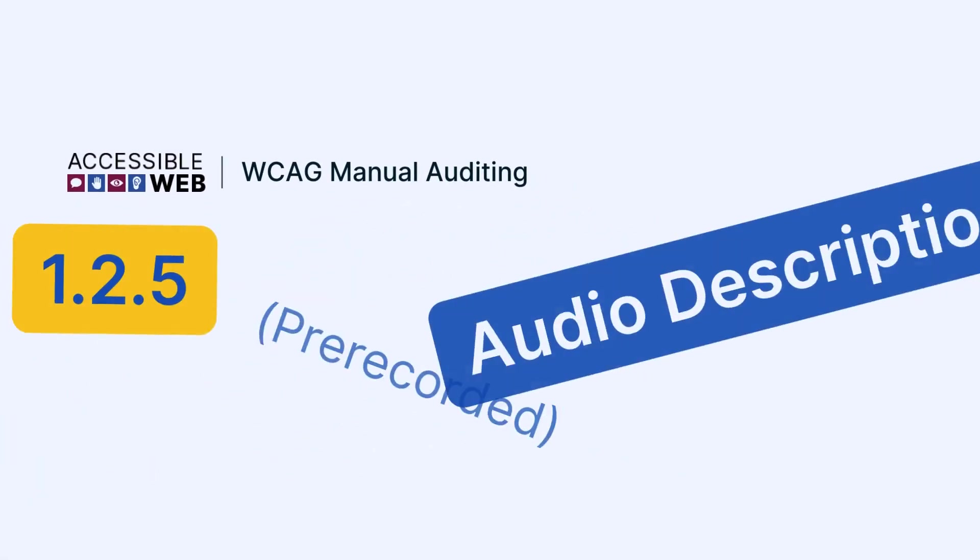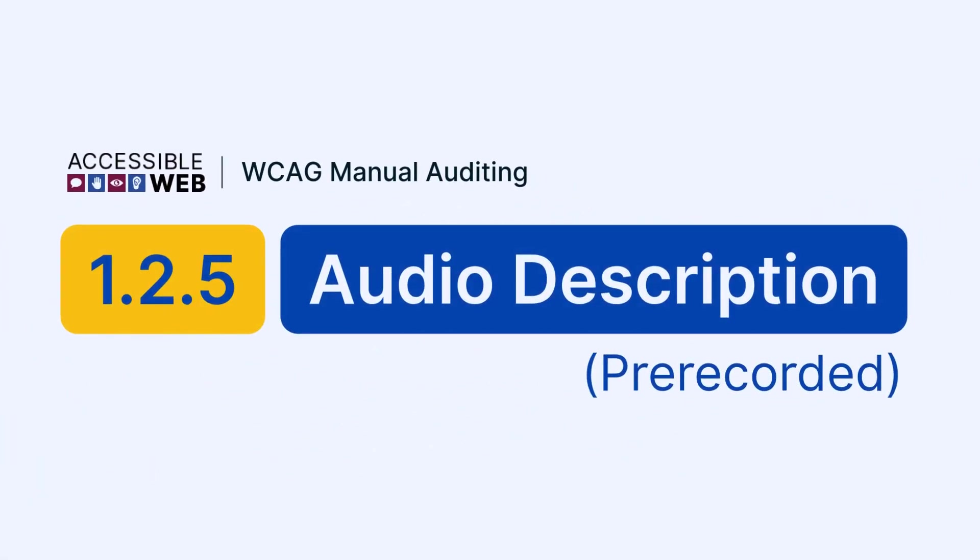Accessible Web. WCAG Manual Auditing. Success Criterion 1.2.5, Audio Description Pre-Recorded. In this video, we'll walk through how to ensure that pre-recorded video content includes synchronized and non-conflicting audio descriptions when needed. Let's jump in.